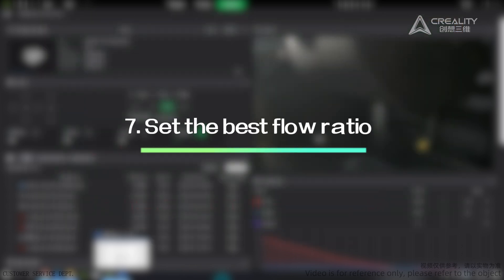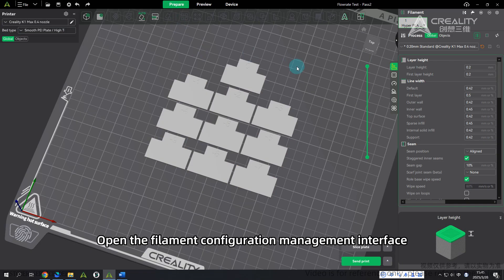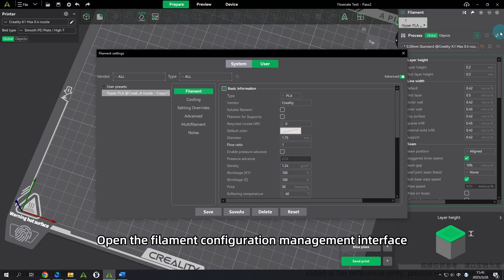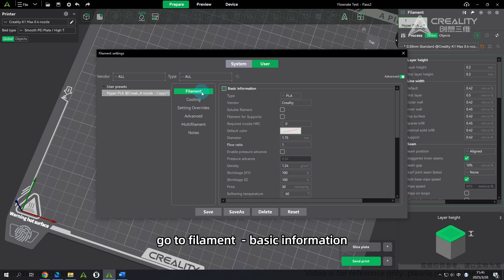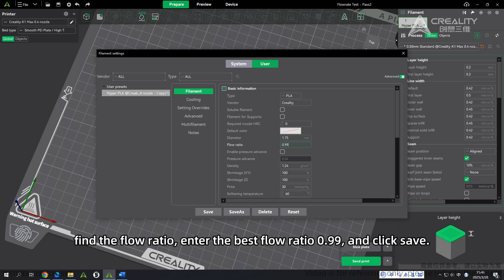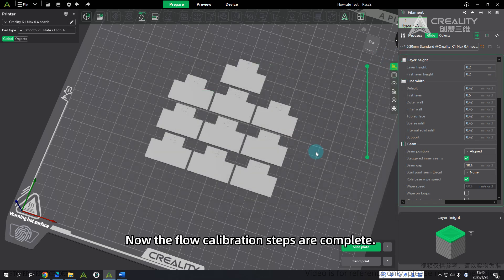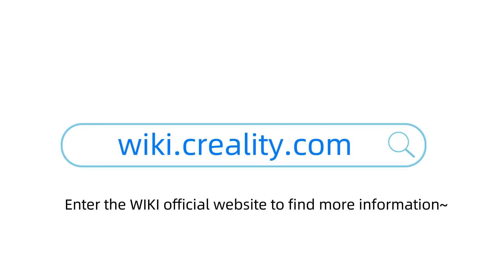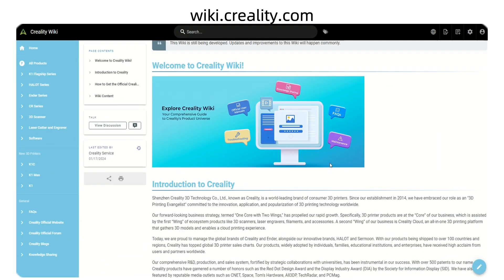Step 7 - Set the Best Flow Ratio: Open the Filament Configuration Management interface. Go to Filament – Basic Information, find the flow ratio, enter the best flow ratio 0.99, and click Save. The flow calibration steps are now complete. Visit the official wiki website to find more information.